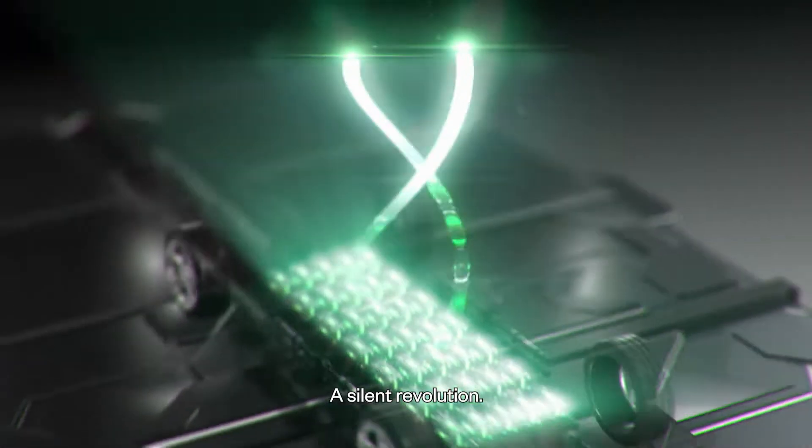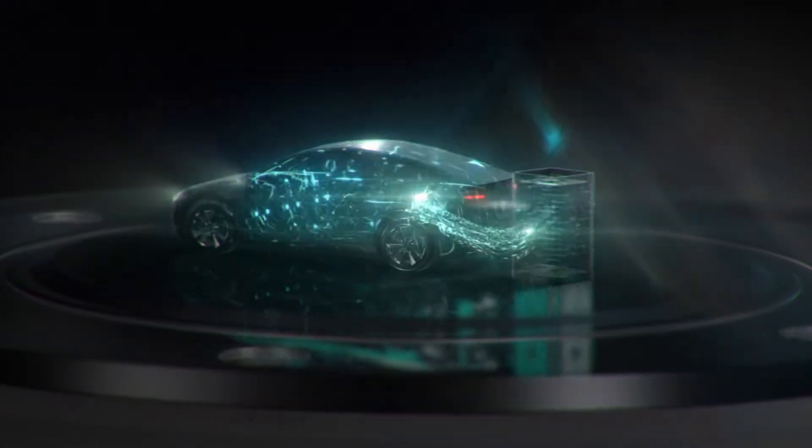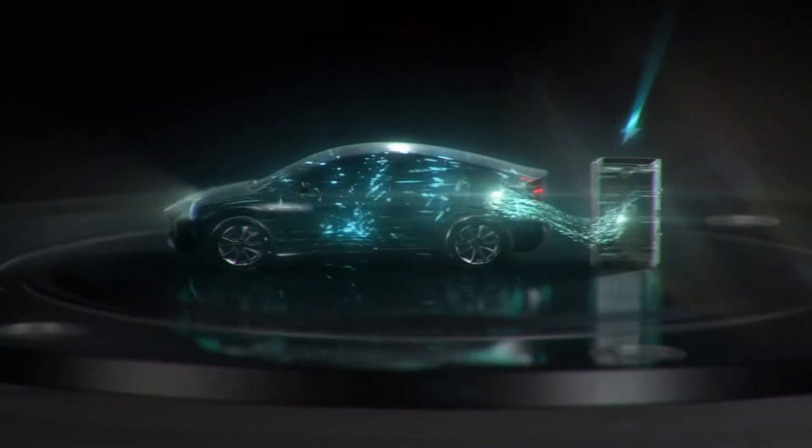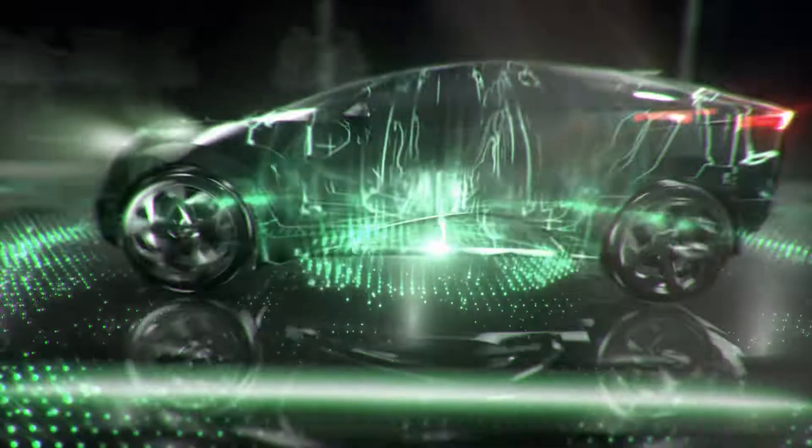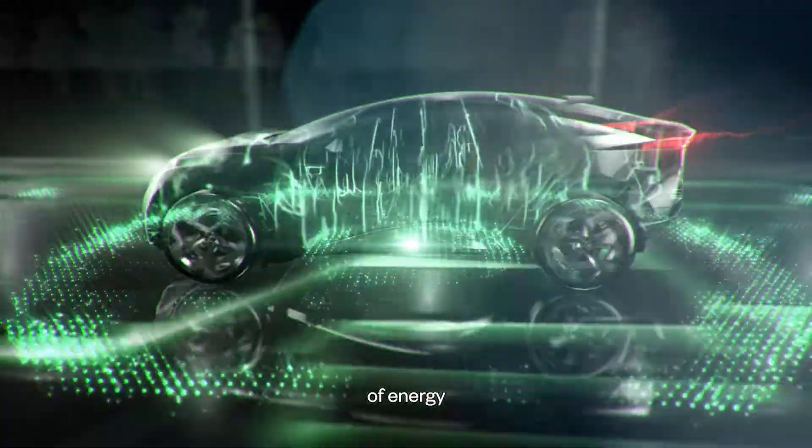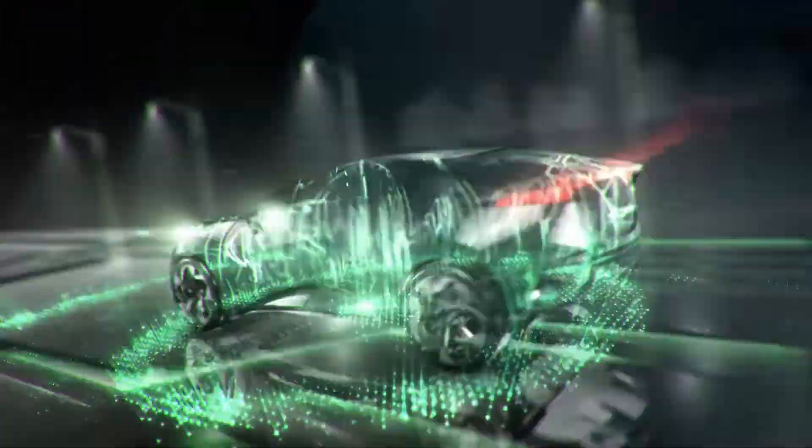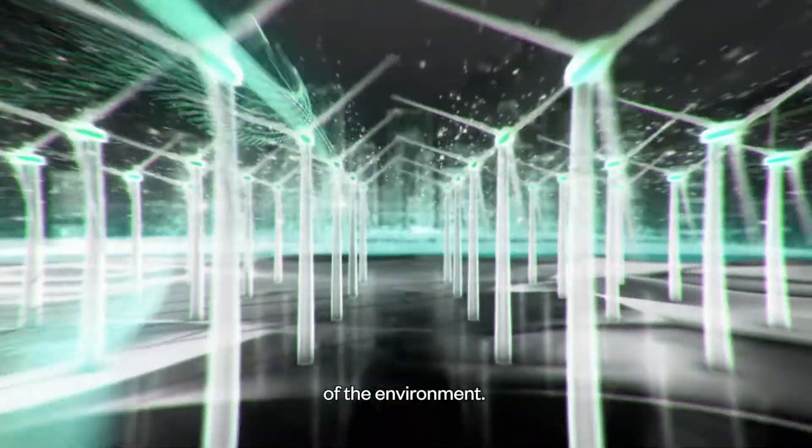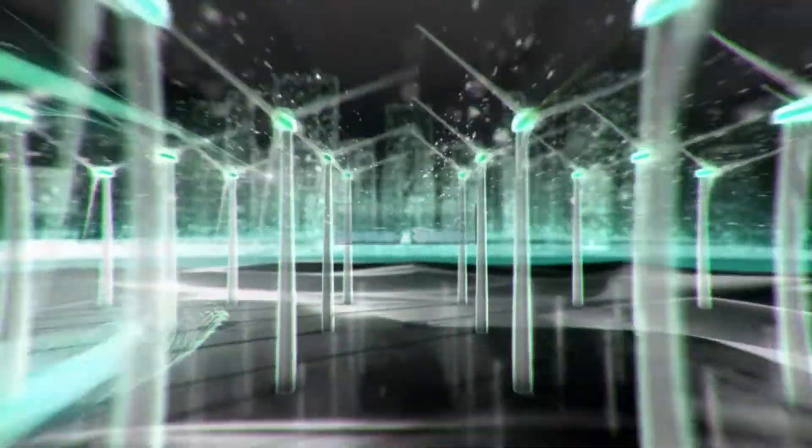A silent revolution. Of mobility. Of energy. Of the environment.